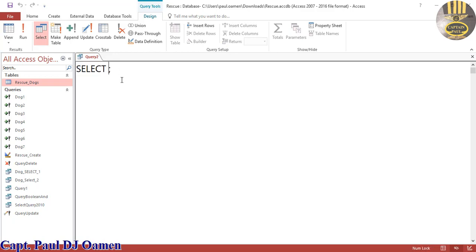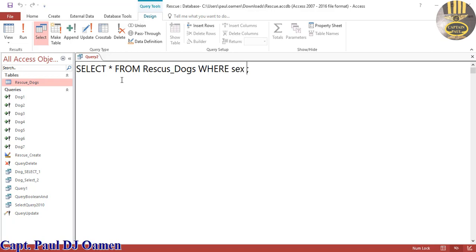I'm gonna say SELECT all - this star represents all - FROM Rescue_Dogs WHERE one of the criteria is male OR approximate size, let's say the size is going to be small. So what is gonna happen...